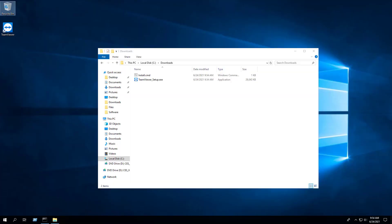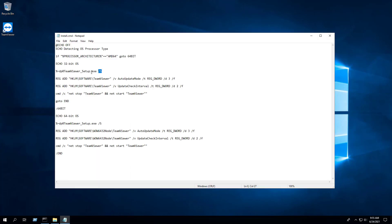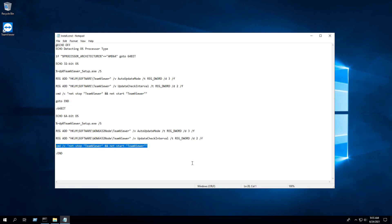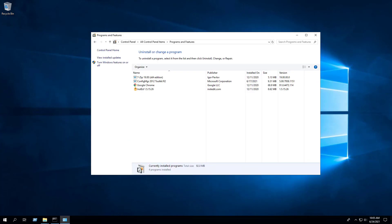To put this all together, I created a simple batch script that will install TeamViewer silently, apply the appropriate registry keys based on the operating system architecture, and stop and restart the TeamViewer service. I went ahead and uninstalled TeamViewer to test this out.